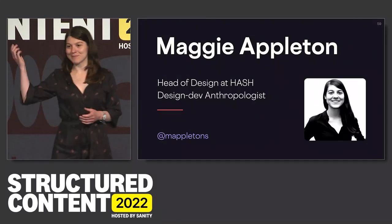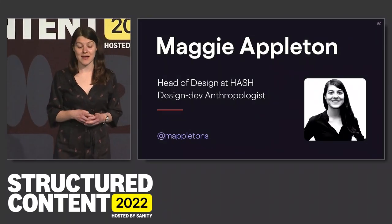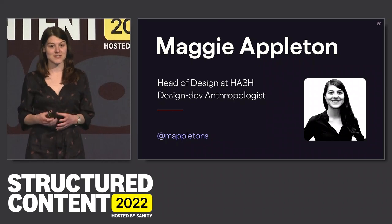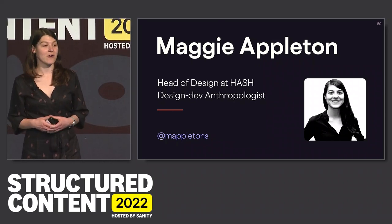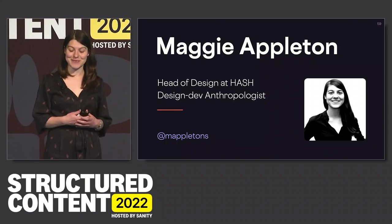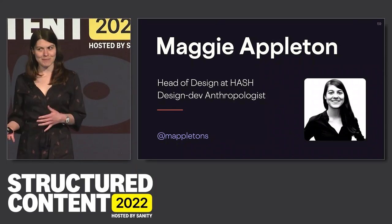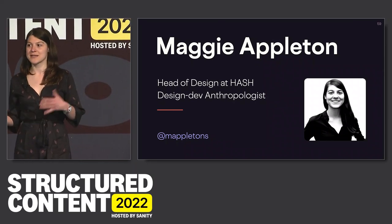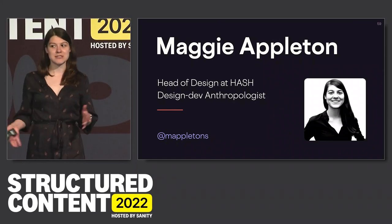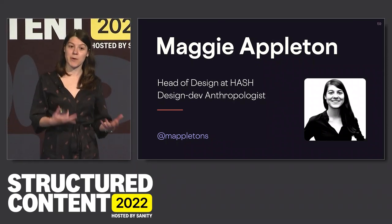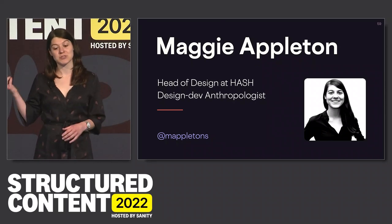My name is Maggie Appleton. I'm head of design at a company called Hash. We're still a small company, but we work on knowledge management and decision-making tools. I tend to describe myself as a designer-developer hybrid, but I originally studied cultural anthropology, and that comes into my work a lot, which you might see later.